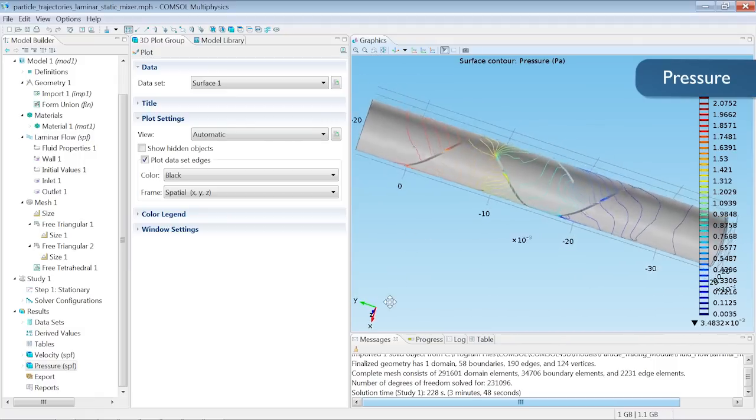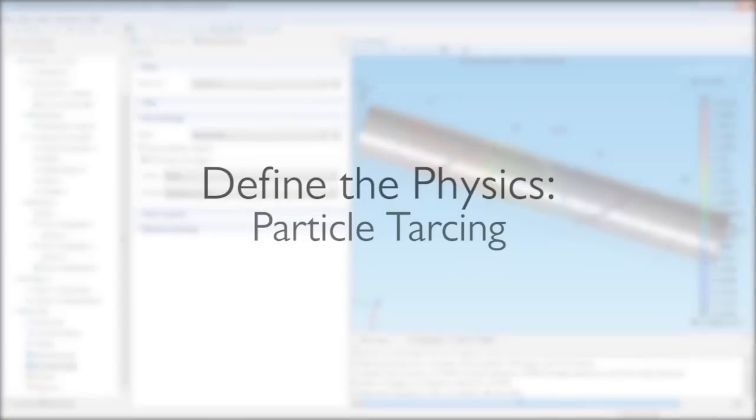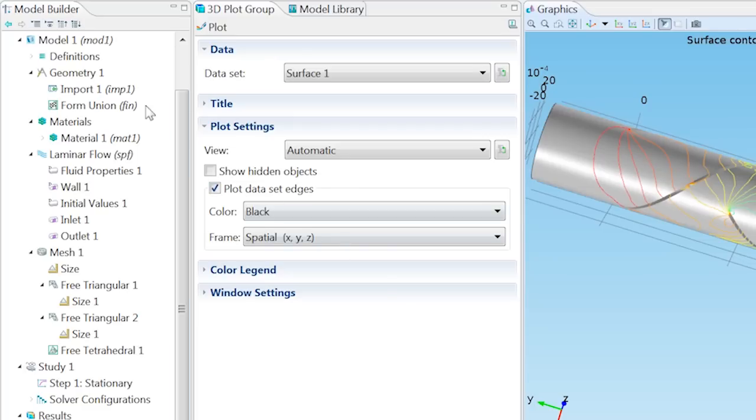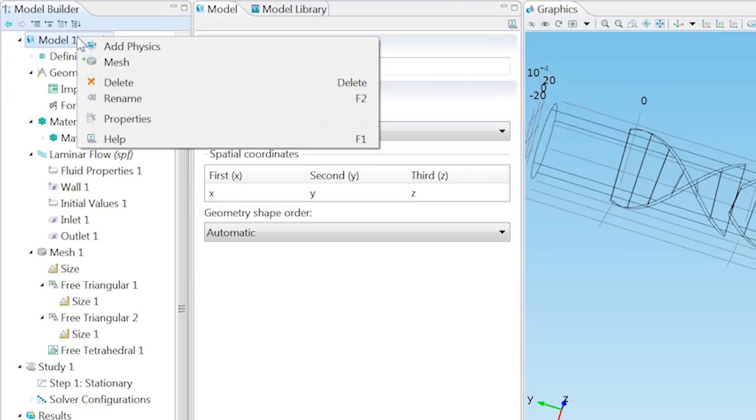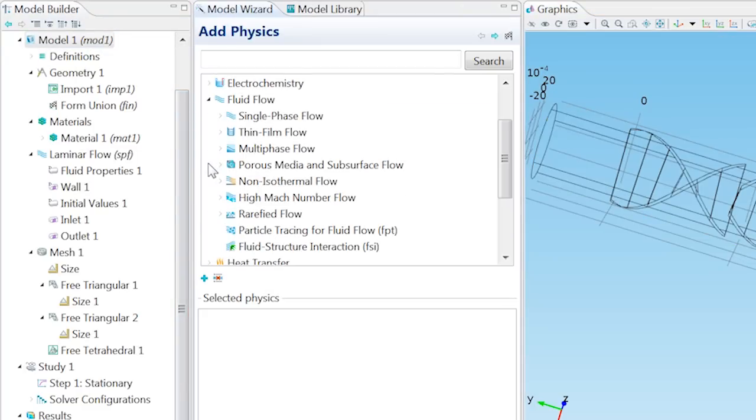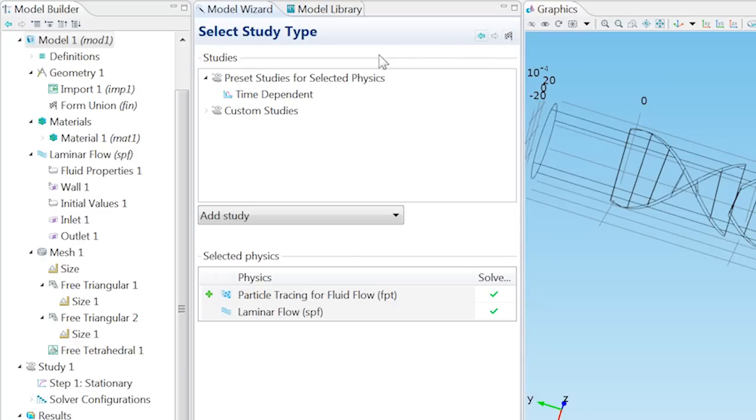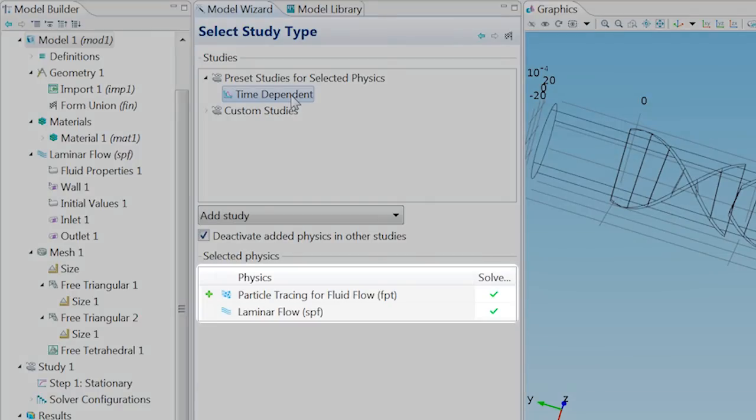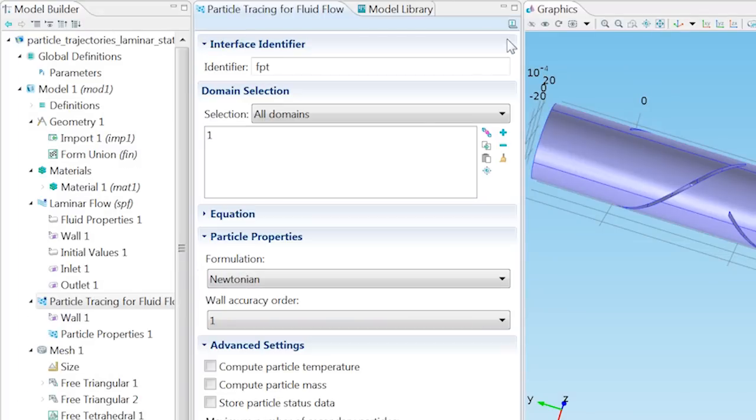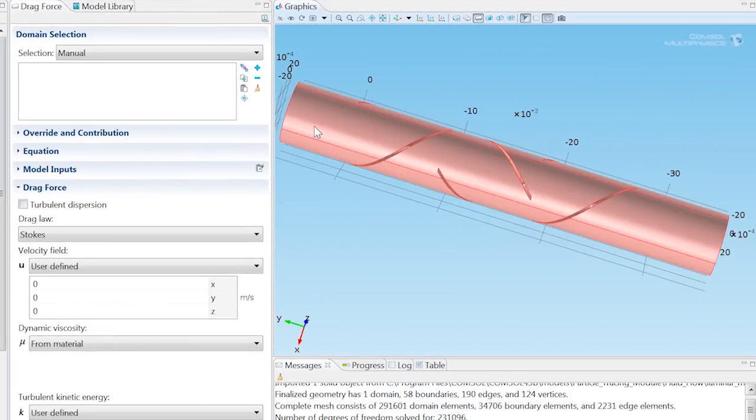Now that we have computed the flow velocity in the mixer, we will use it to define the drag force on the particles. Add the particle tracing interface by right-clicking on Model 1 and choosing Add Physics. Select Fluid Flow, then add Particle Tracing for Fluid Flow. Choose the Time Dependent preset for this study. Uncheck the Solve for Laminar Flow checkbox and click Finish.